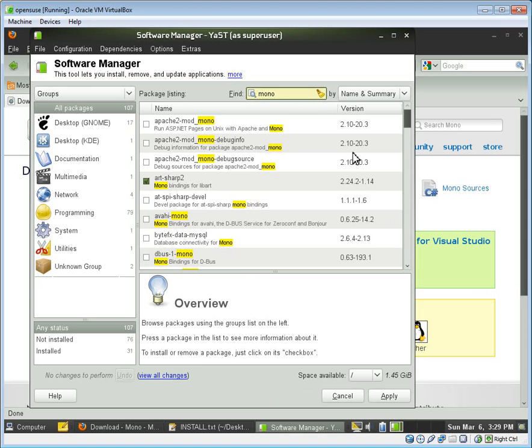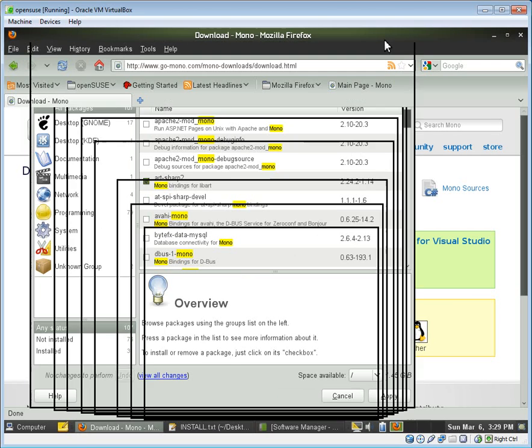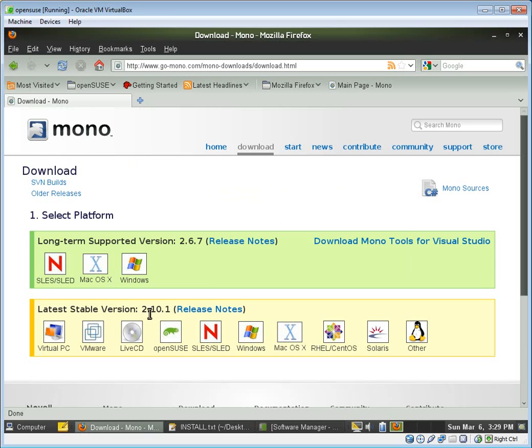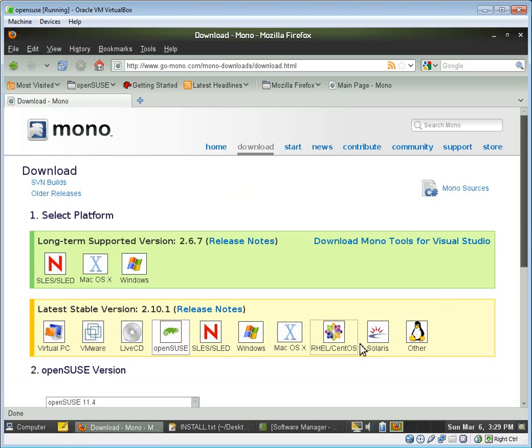We can see 2.10 because I've added this to my package distribution repository. And so what I want is I want the latest stable version. So in my case, it's OpenSUSE.